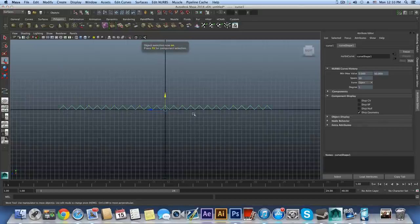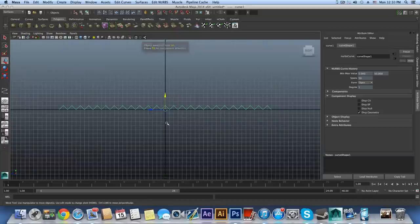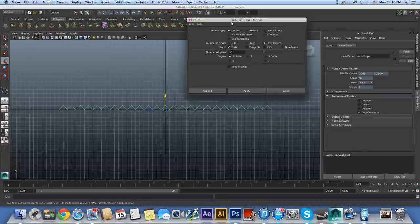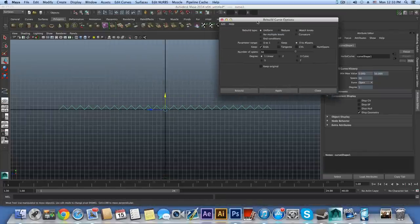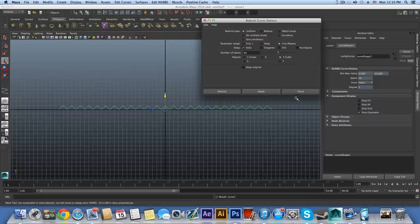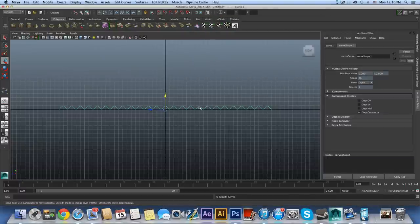You need all the selected dots to be precisely between the others on top, so it looks like sharp triangles. Press F8 to go back to object mode. Now go to Surfaces menu > Edit Curves > Rebuild Curve (option box) — this time switch from degree 1 linear to degree 3 cubic and click Apply. This makes your curve look more like a wave.